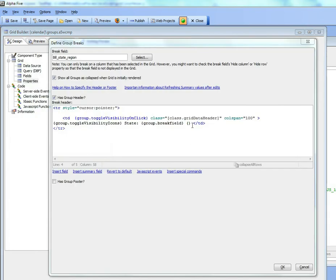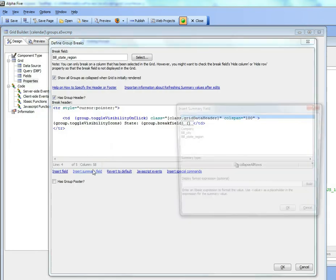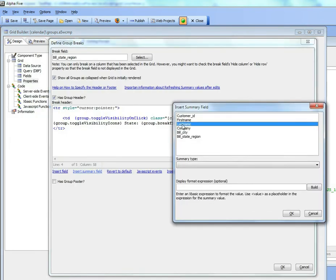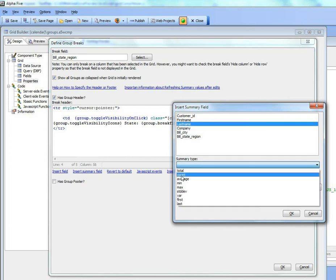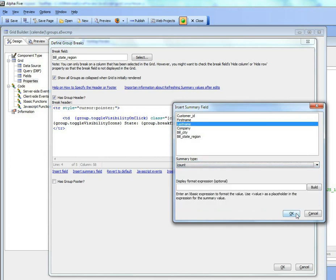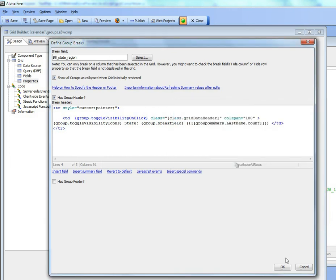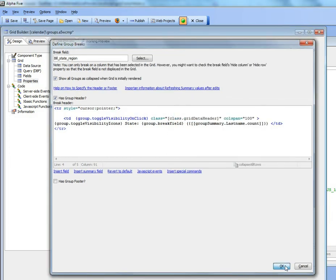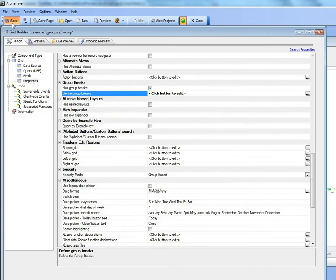So I'm going to put some parens over there and then I'm going to say insert summary field and it doesn't matter which field I choose. I'll just go ahead and choose count. Now save it and go over to working preview.